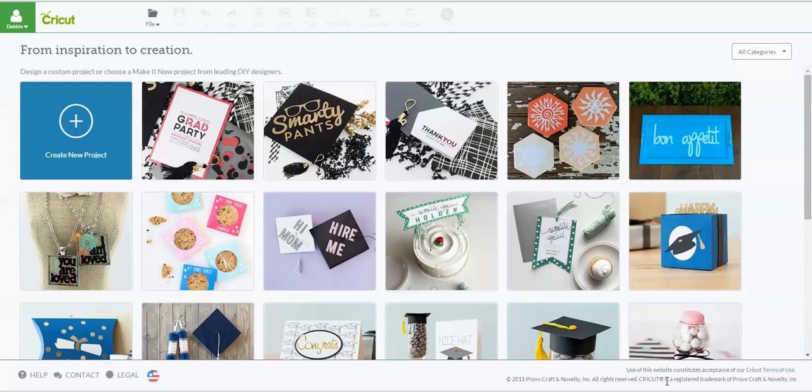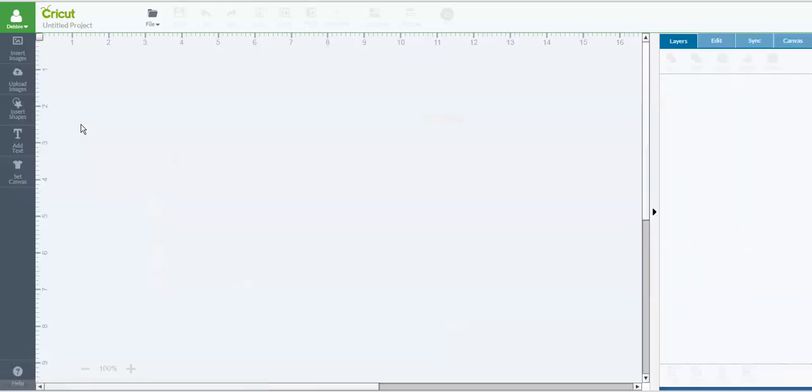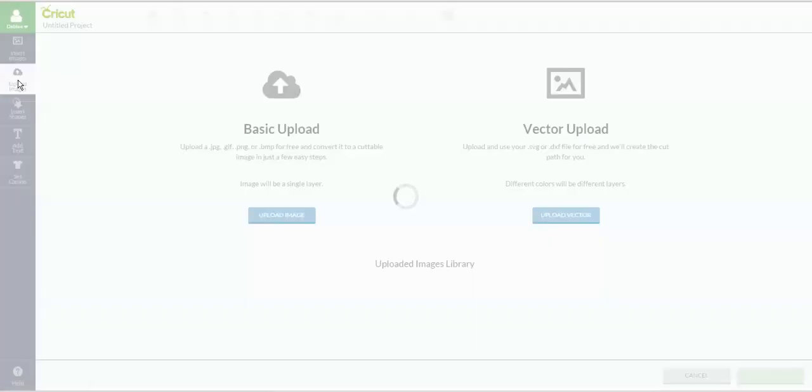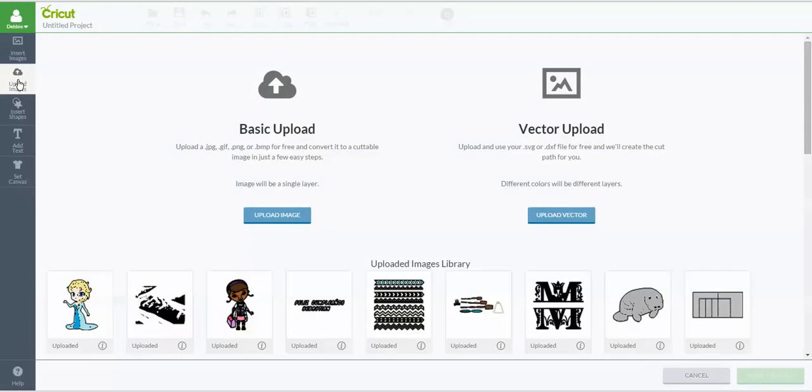So let me show you. I'm going to go into my files here. There's a couple of ways you can do this. You can go to upload images, and this is where you uploaded your images originally.